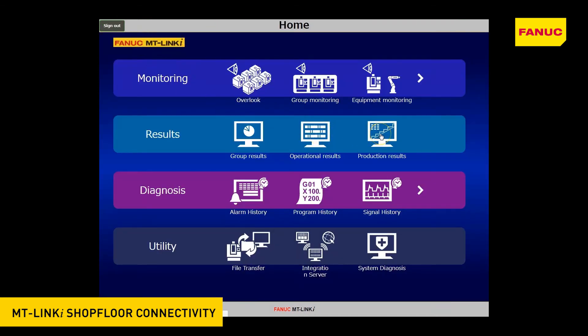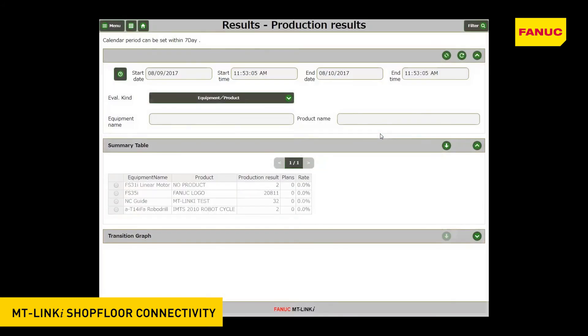Production Results: with this screen, you can view the production results and the product plans of the machines on a graph and table. You can easily access the operational results per machine.